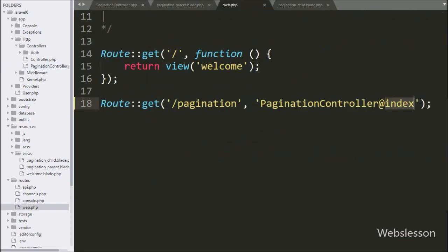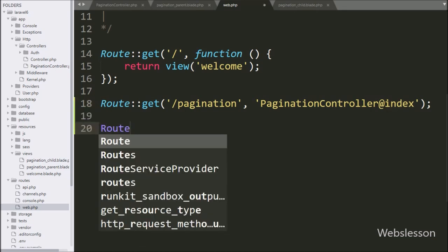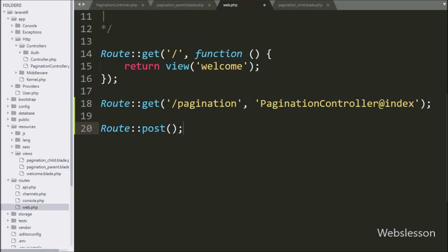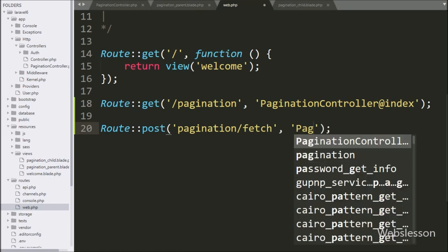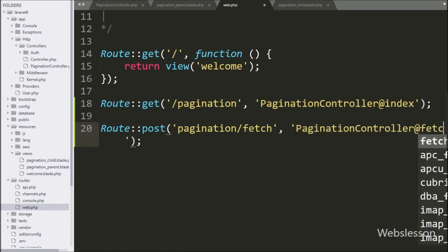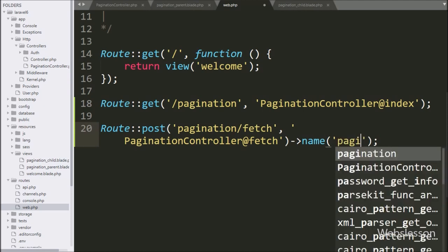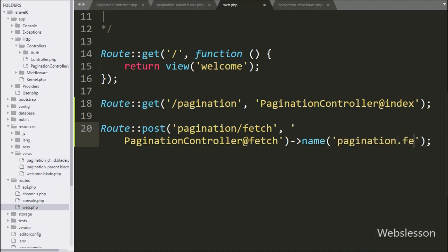Lastly we want to set the route for this method, so we go to web.php and write the Route class with the post method with two arguments. In the first argument we write 'pagination/fetch', and in the second argument we write 'PaginationController@fetch'. So when the pagination/fetch URL is called, it will call the fetch method of the pagination controller.